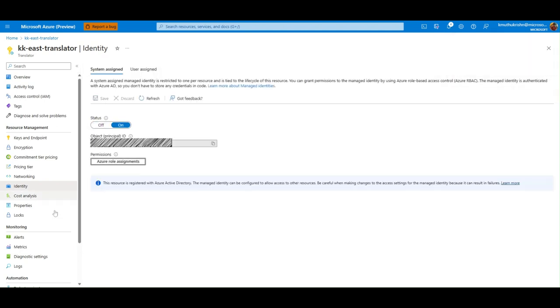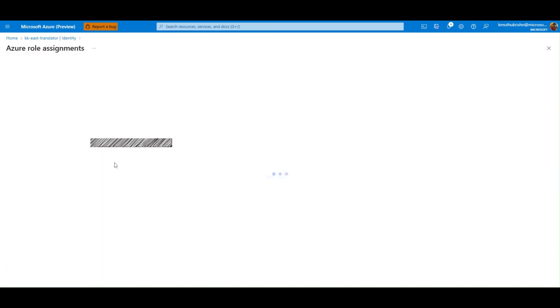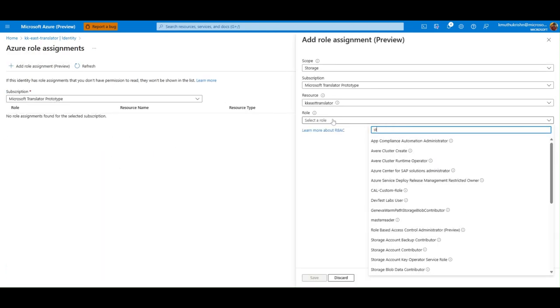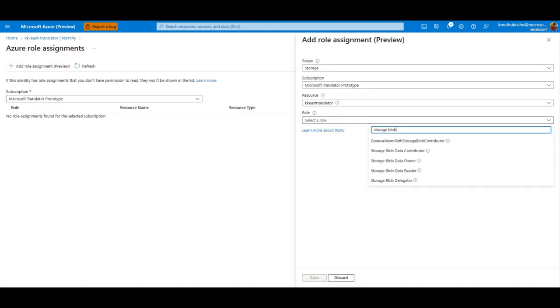Step 2, add storage blob data contributor role to the translator resource on the storage account.